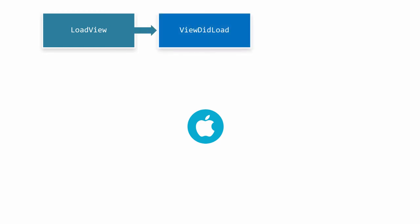ViewDidLoad is called to let us customize the root view and add any dynamic content we need to create in code. This is always called no matter how the root view is created and, as mentioned earlier, is only called once per view controller instance.